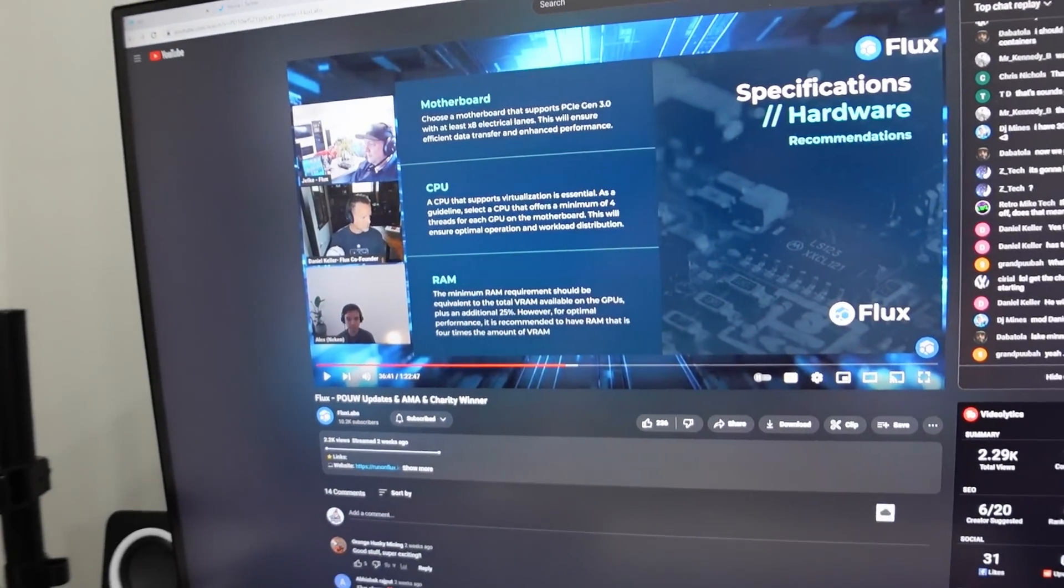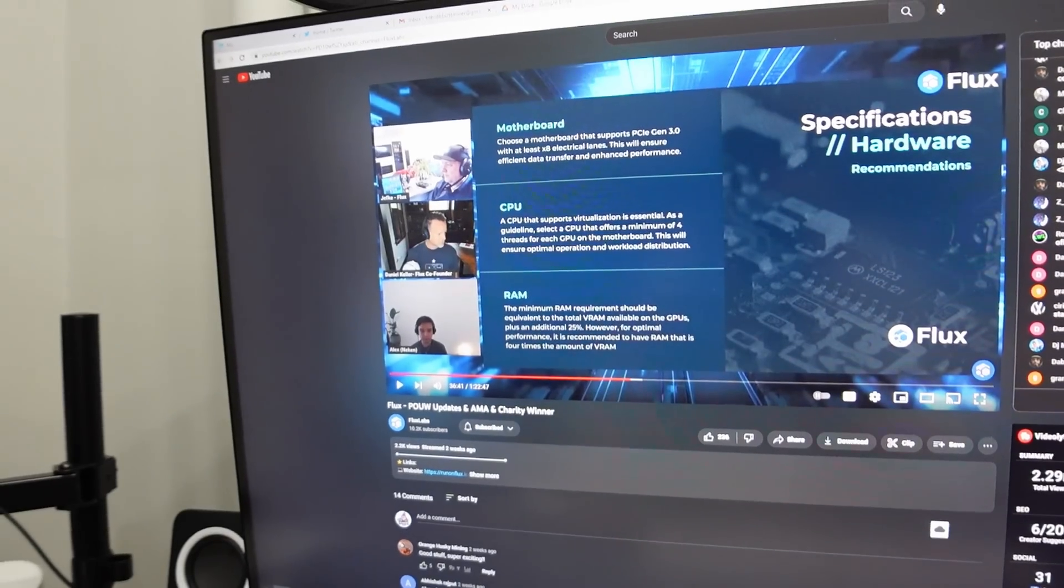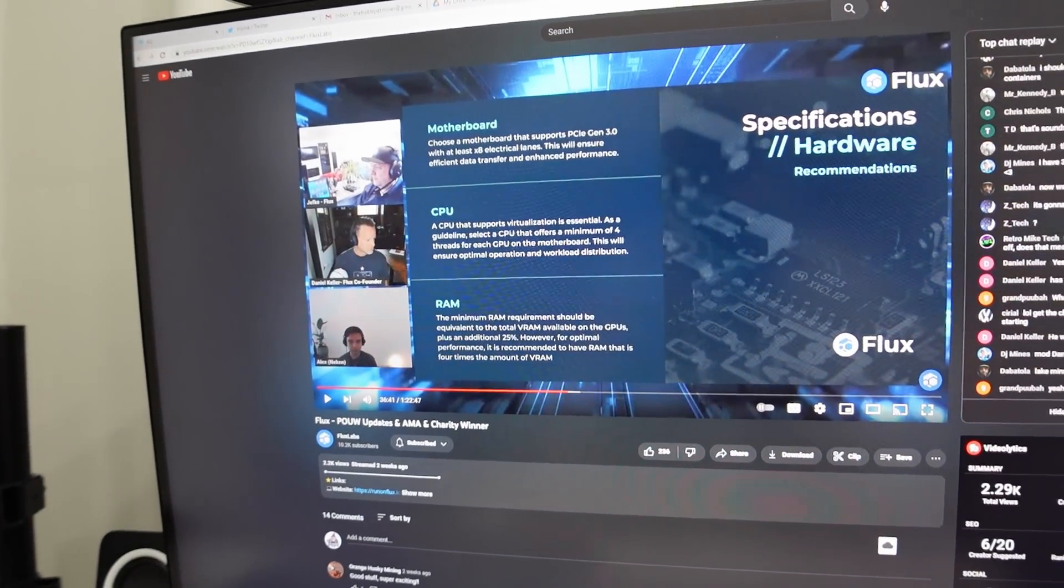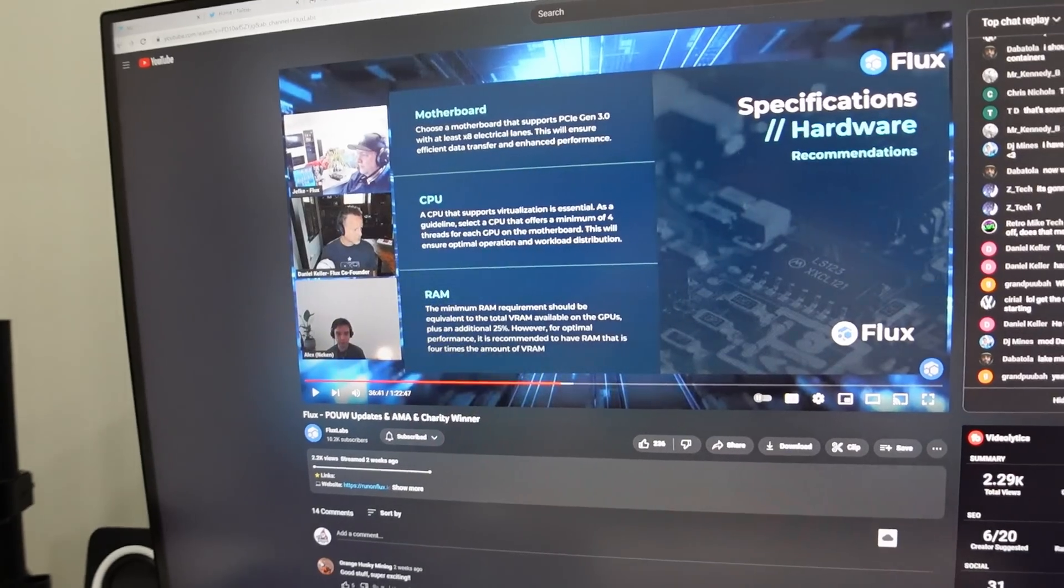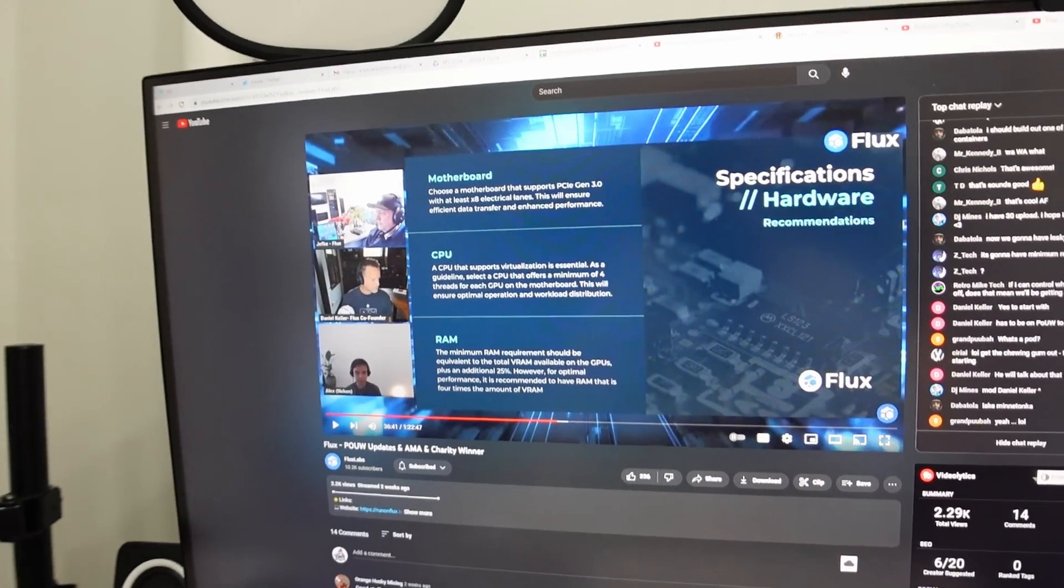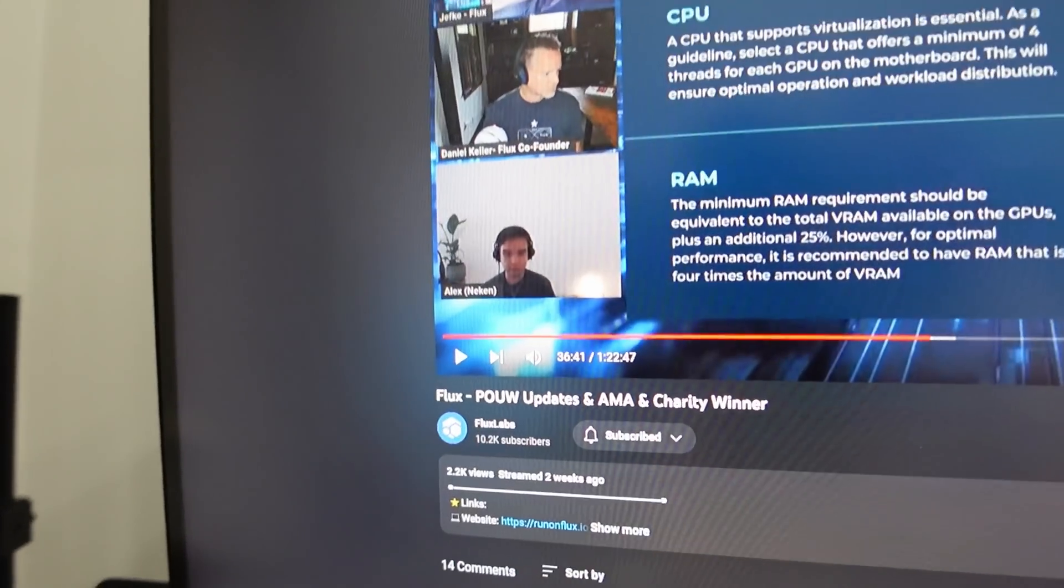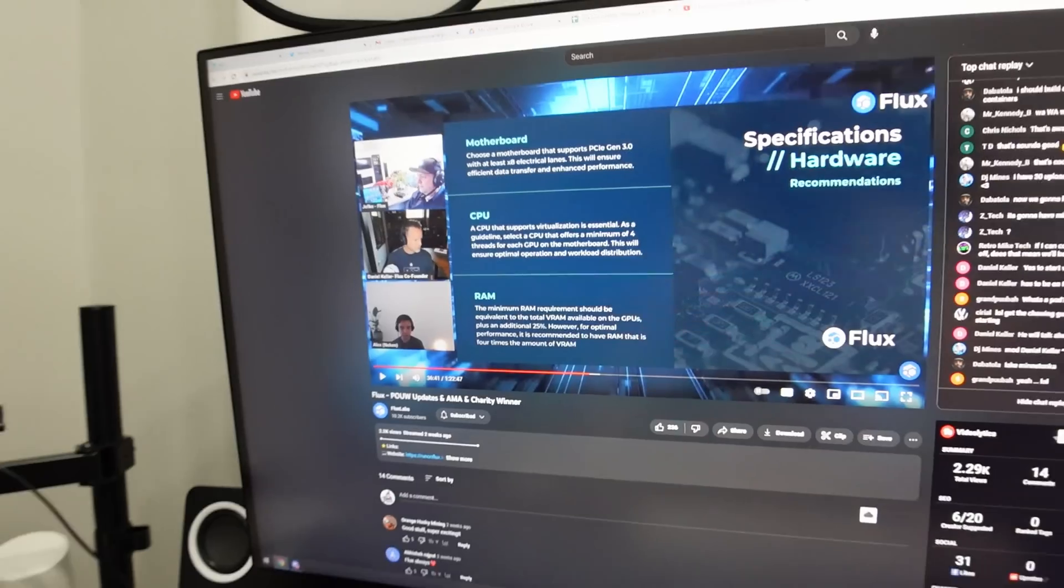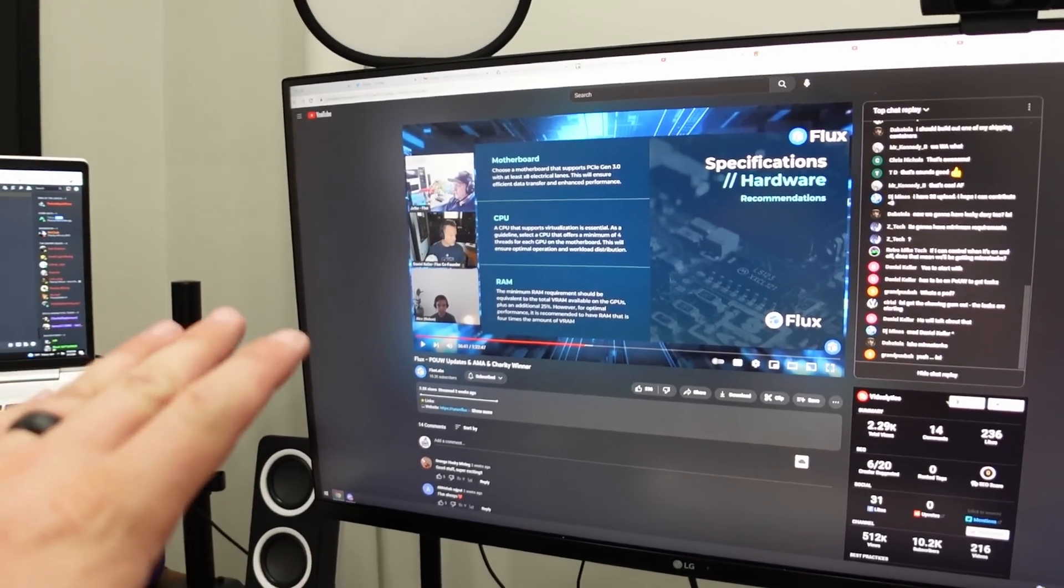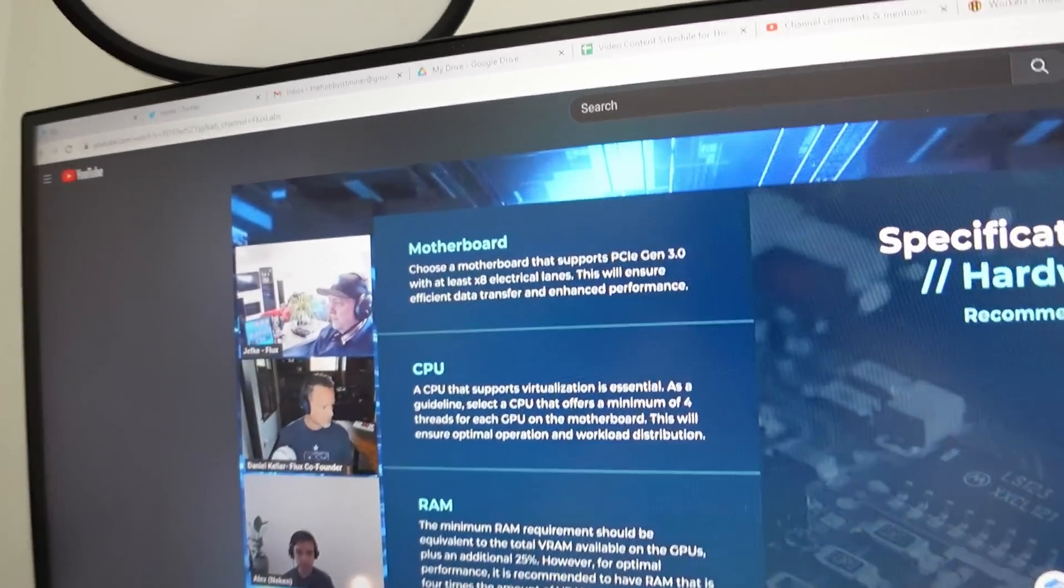Flux's proof of useful work is going to use not only your CPU but also GPU. It's also going to use your memory and even storage. It's going to keep in mind all of these things and it's going to benchmark your entire rig. I was just reading up on this, watching up on this a little bit. The Flux team, you got Dan Keller, Jeff Key, and Alex. Alex is the guy really behind a lot of the proof of useful work. They have a full live stream, an hour and 22 minutes talking about proof of useful work.